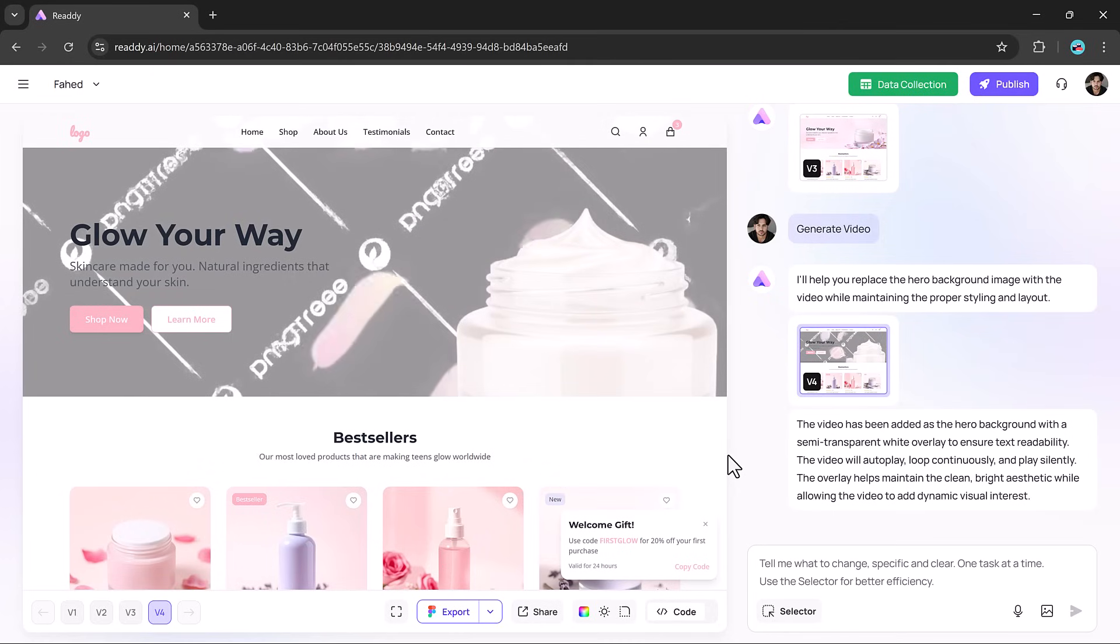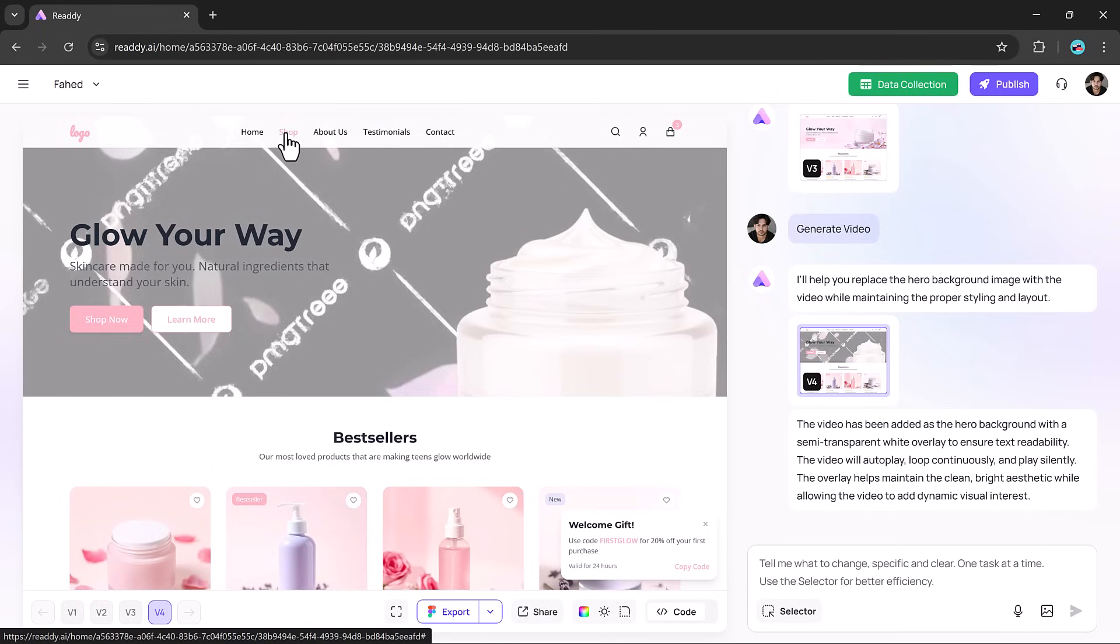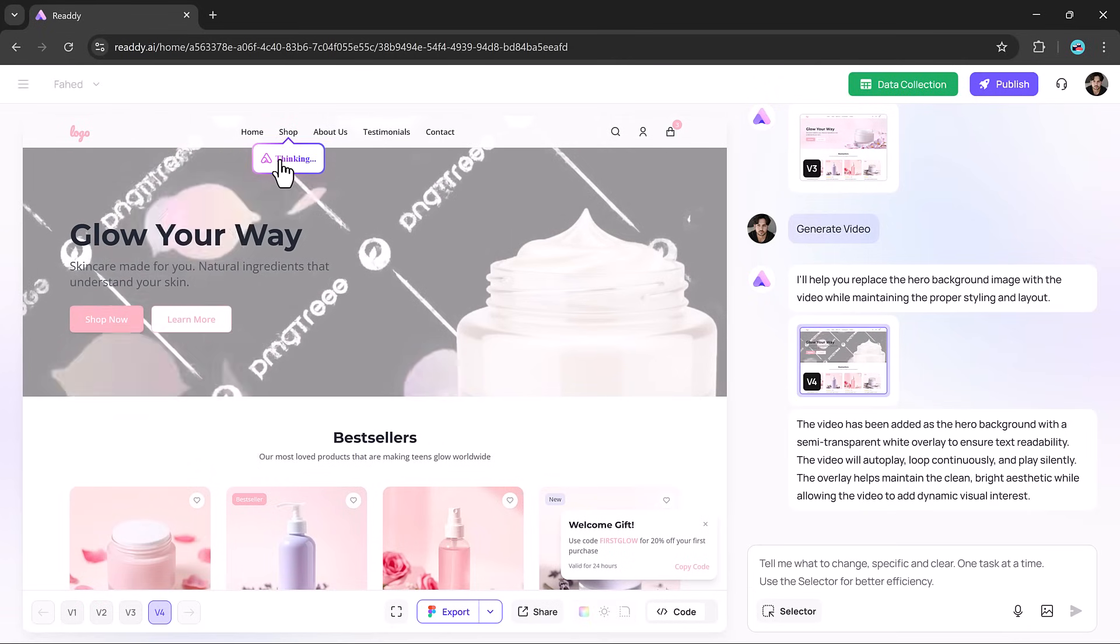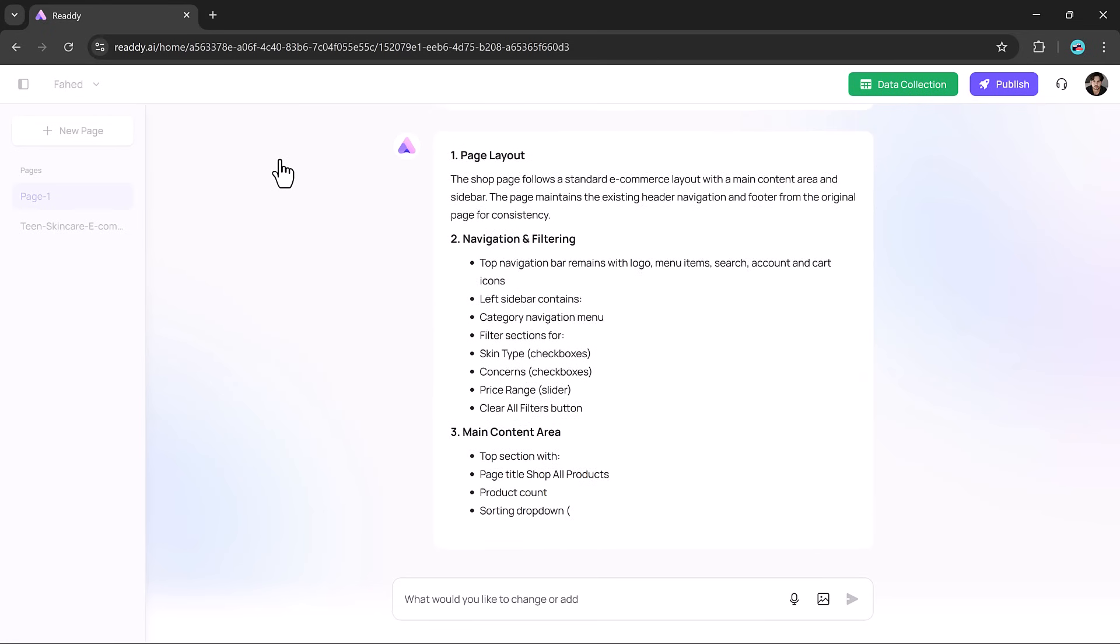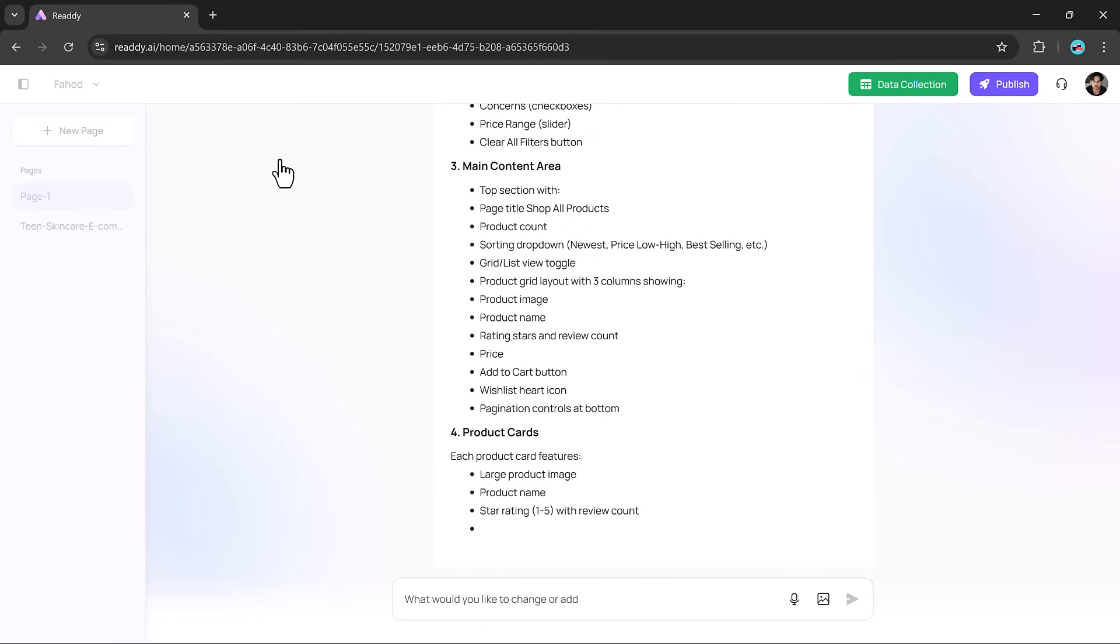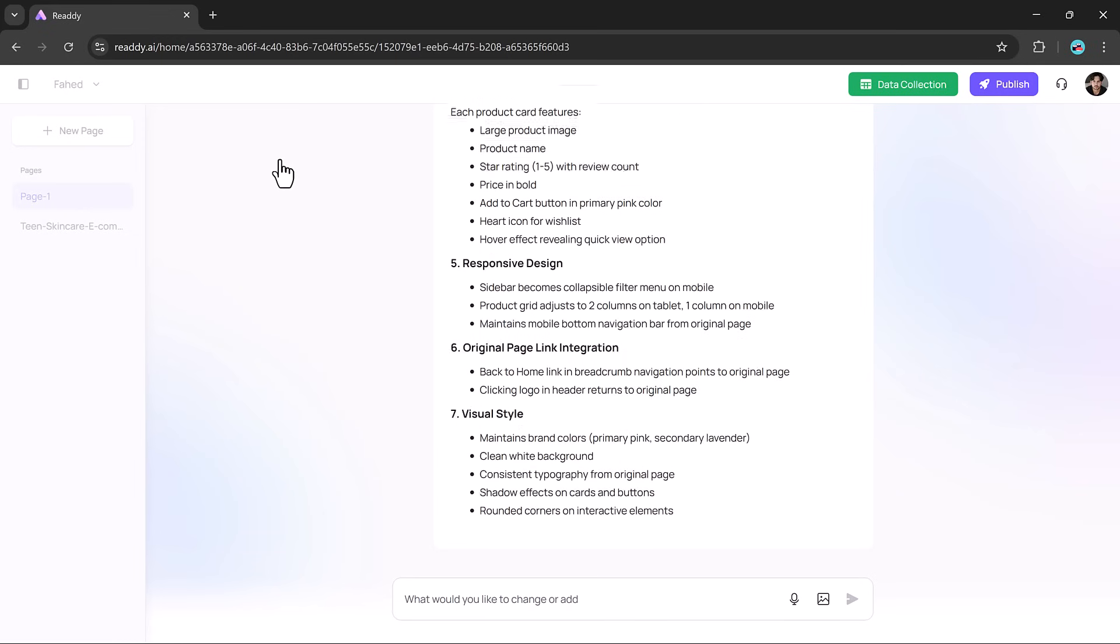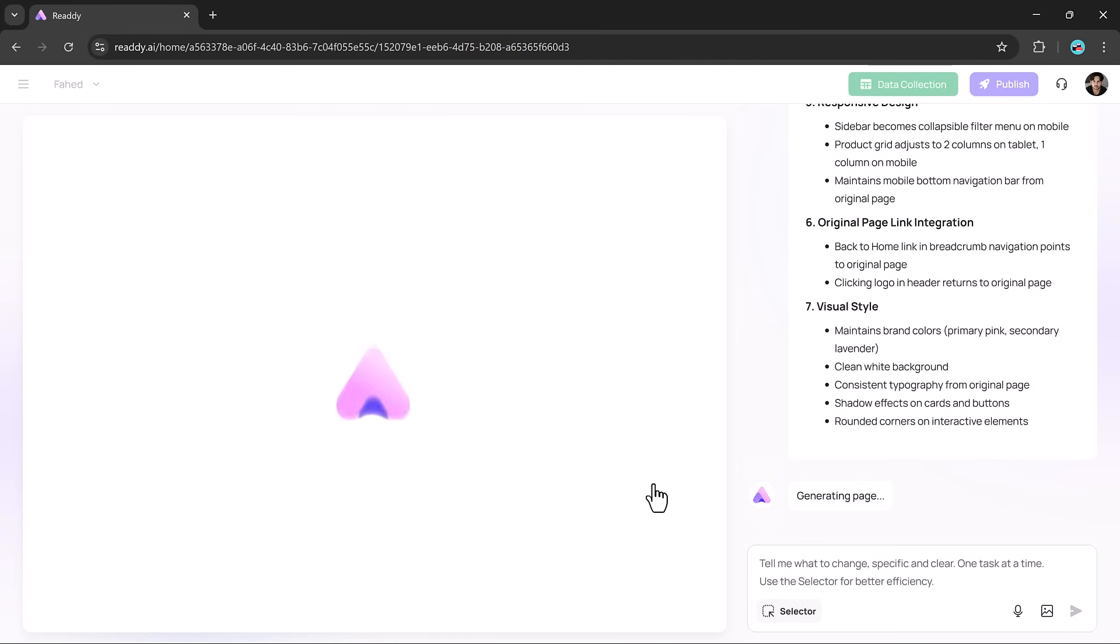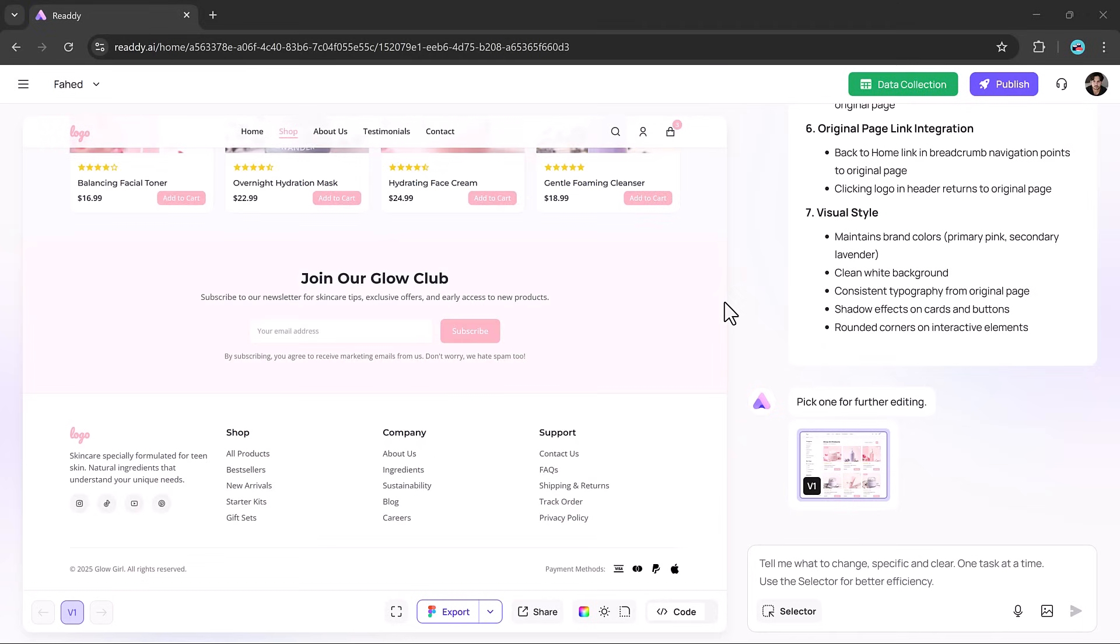Creating a multi-page website is just as effortless. Need a shop page? Click the navigation link, hit continue to generate, and Ready builds a new page that fits perfectly into your site's design. The visual consistency it maintains is incredible. Every page looks like it was handcrafted by a pro.